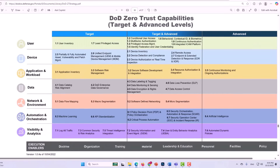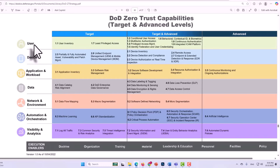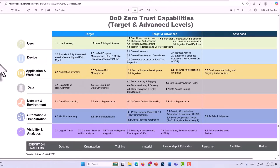In 2022, the DoD published a paper called the DoD Zero Trust Strategy, and in Appendix A, Capabilities, we can see seven targets they call out: user or identity, device, application and workload, data, network and environment, automation and orchestration, and visibility and analytics. All of these have to be properly addressed in order for there to be zero trust.